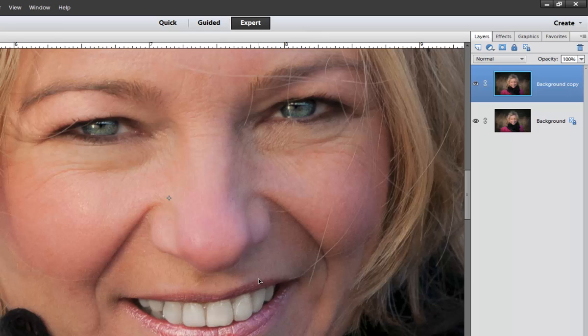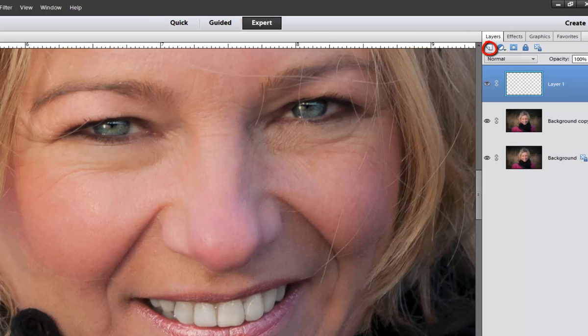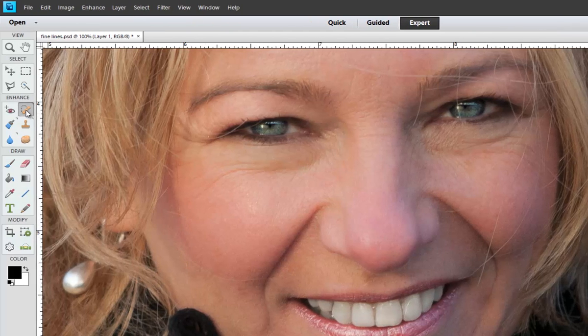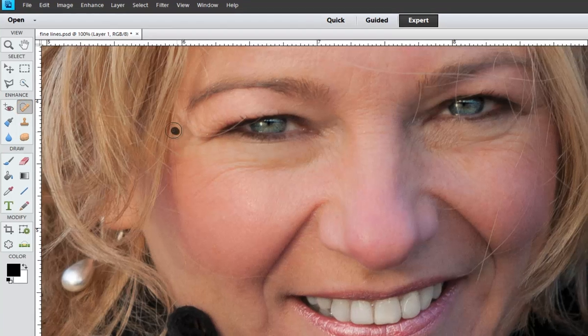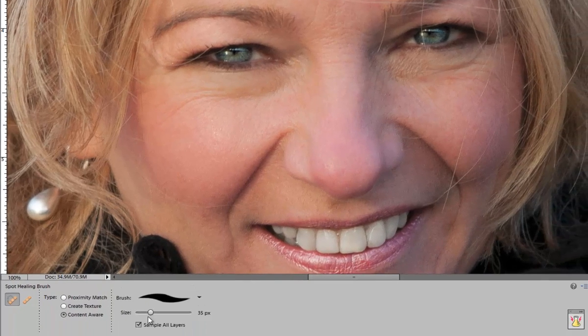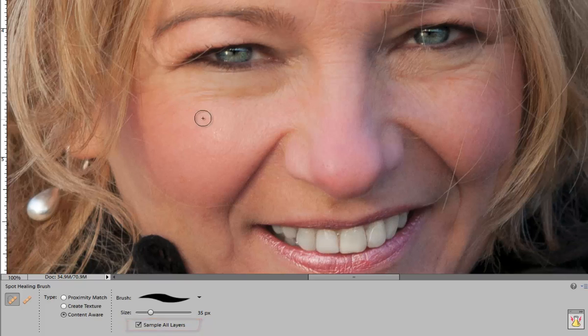There's several options for how you can do skin retouching in Photoshop Elements. I'll show you one way that I like to use. Click on the New Layer icon and then use your Spot Healing brush to paint, making sure it's sampling all layers over the fine lines and wrinkles on your model.